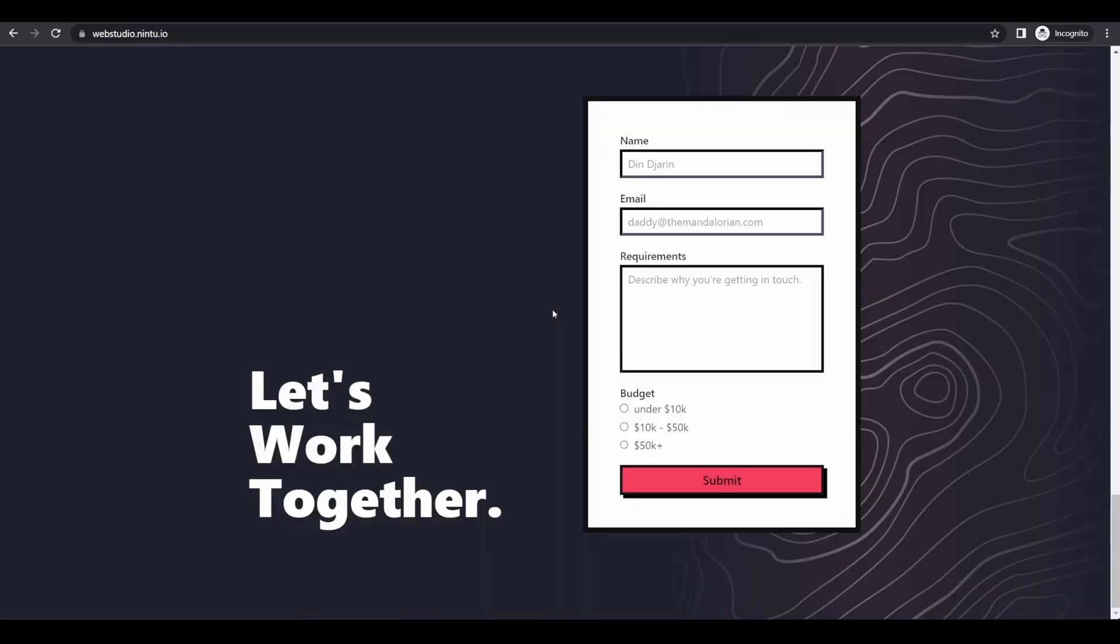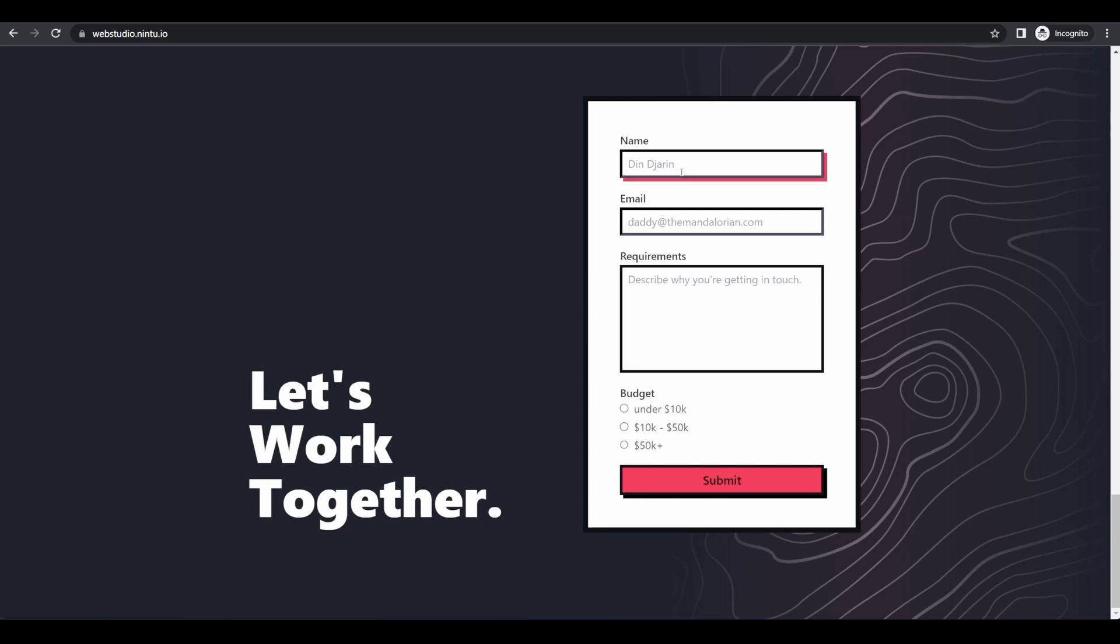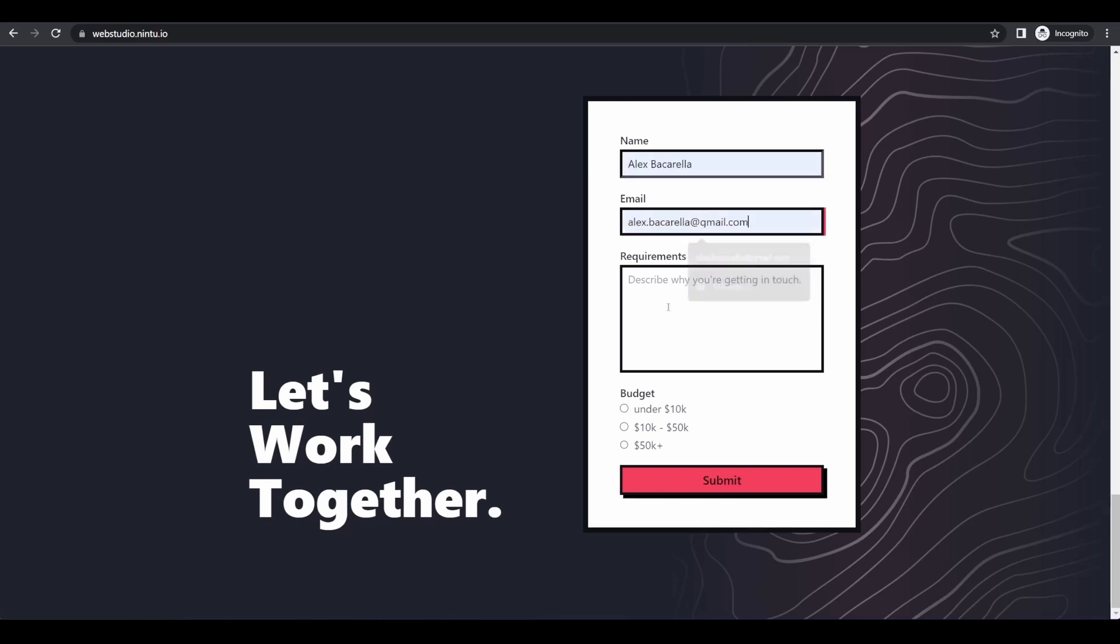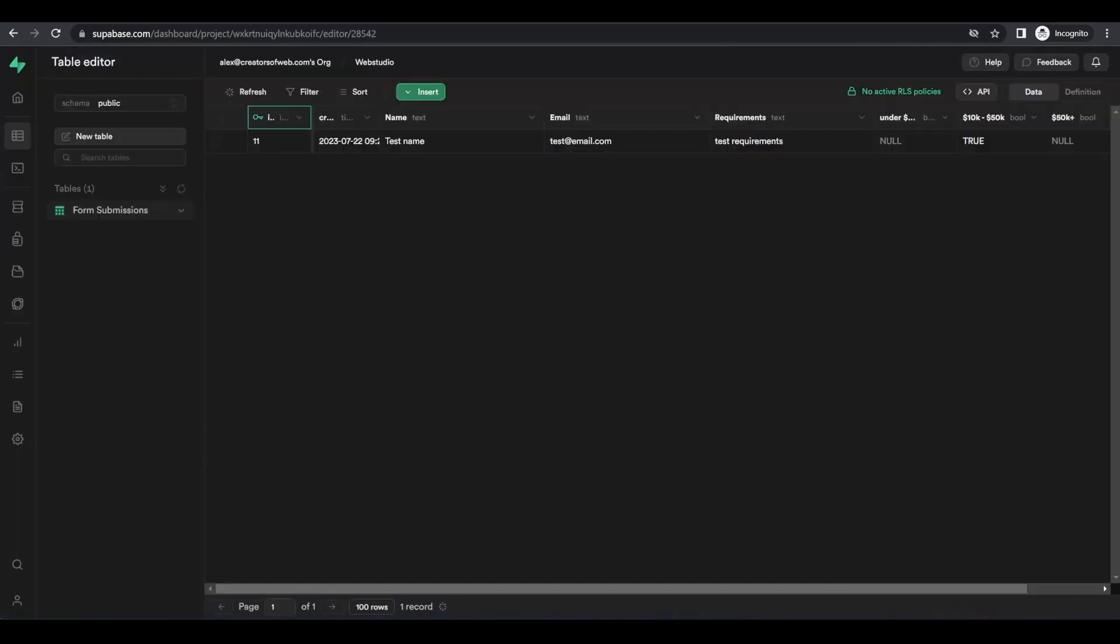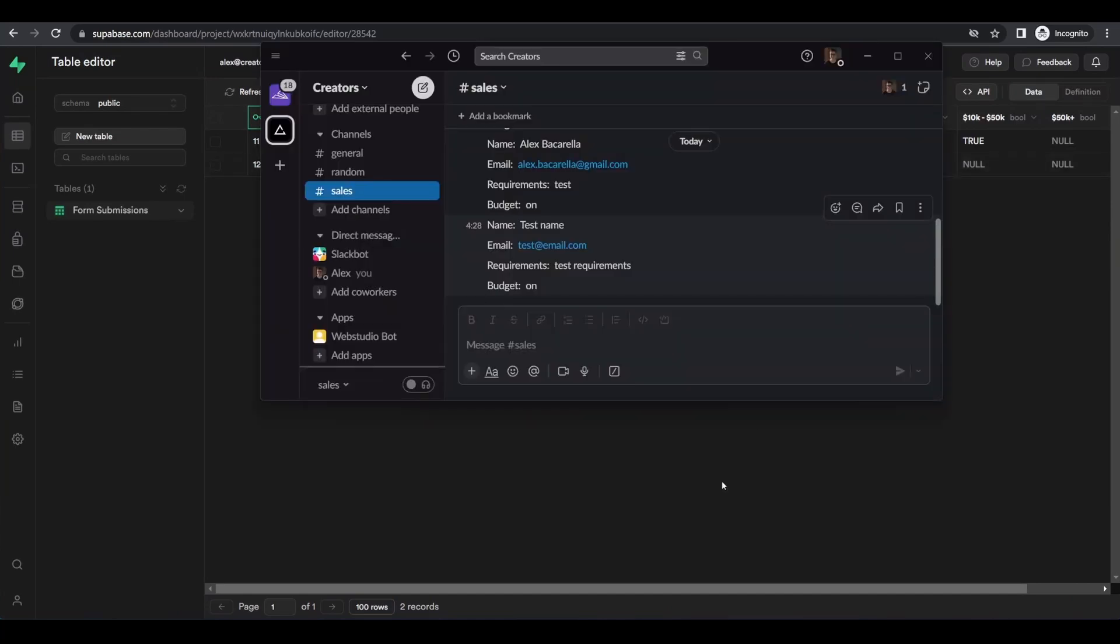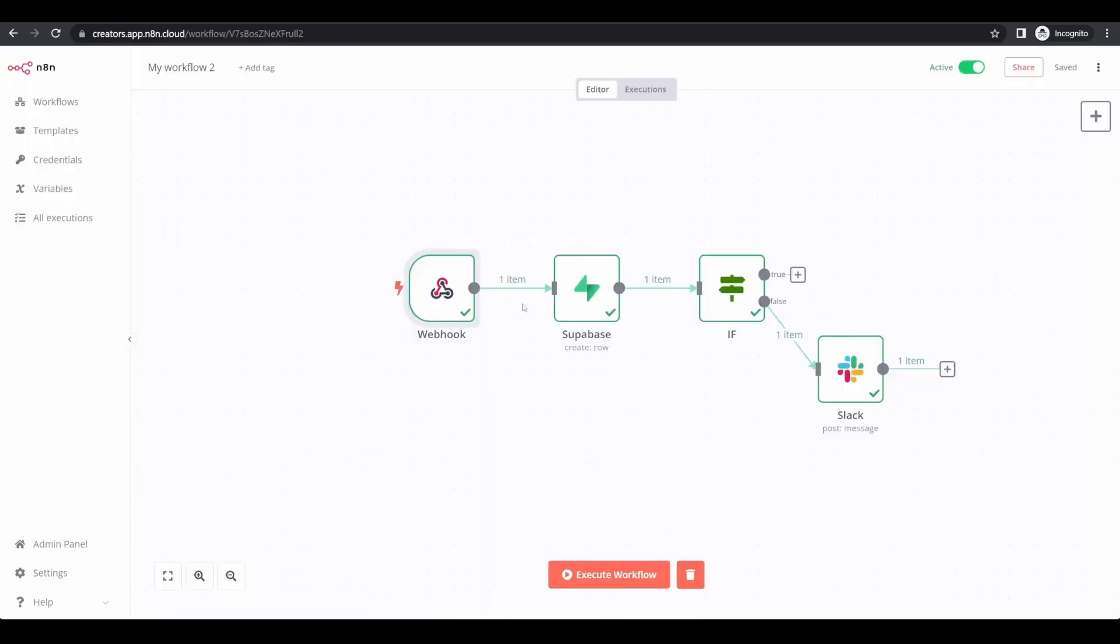If we were to test this one more time without the budget requirement, it should also go into Superbase, but not be sent to Slack. So let's test that out together. Again, I'll just put in my details this time for the form, but for the budget, I will choose under 10k. If I go ahead and check back in Superbase, you can see a new record has been generated. But if I check Slack, it has not been added to the Slack channel, because they did not meet that if requirement, which was the budget being higher.